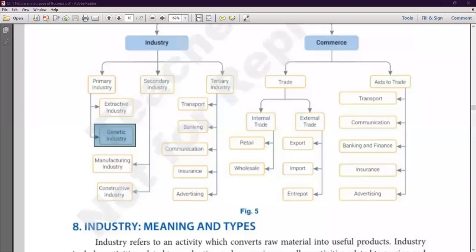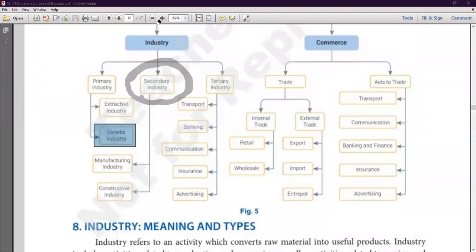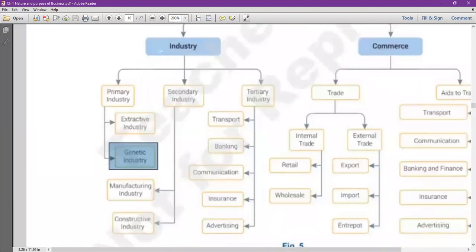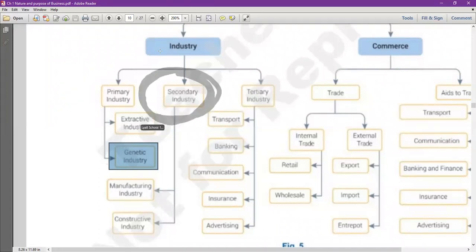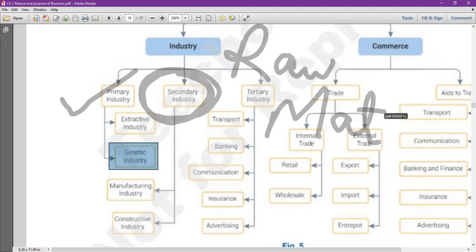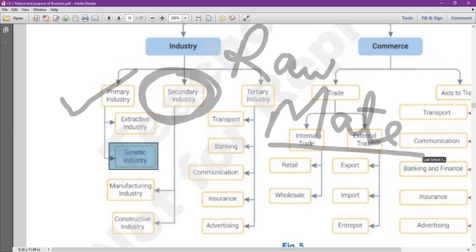The second form of industry is secondary industry. Secondary industries are basically the industries which use the products produced by primary industries as raw materials. For example, the wool obtained from sheep — processing and finishing it would be a secondary industry activity.